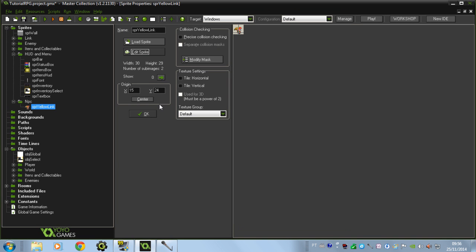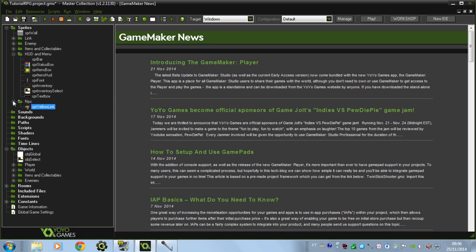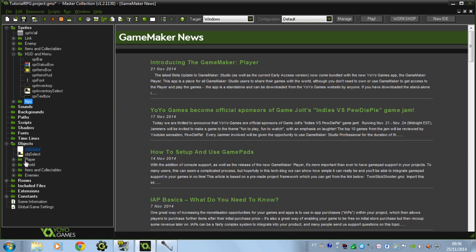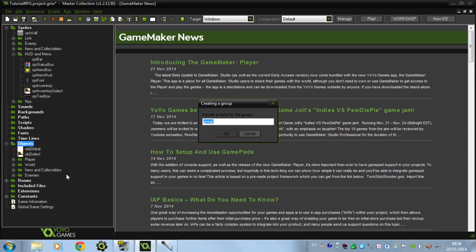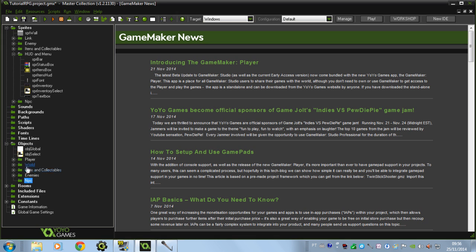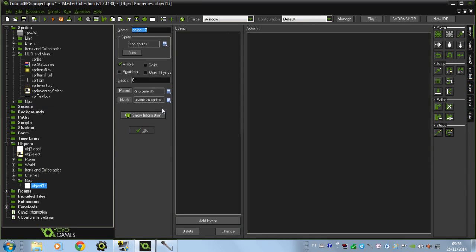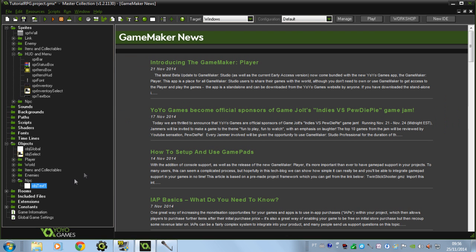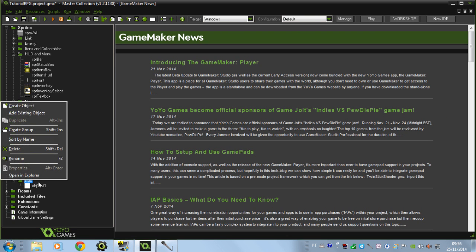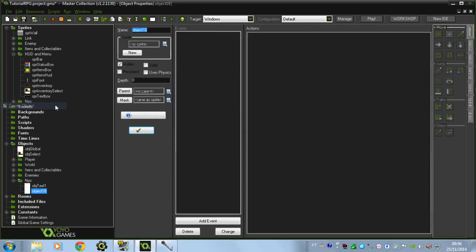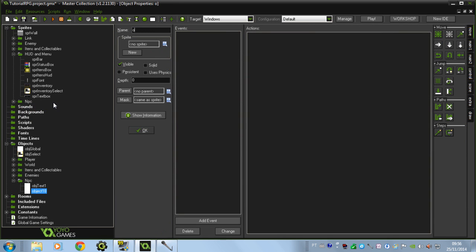Because when we press space we're going to interact with him. Let's do this — I will create a new folder, I'll call it NPC. I'll create the object test one first, and then I'm going to create the yellow Link.